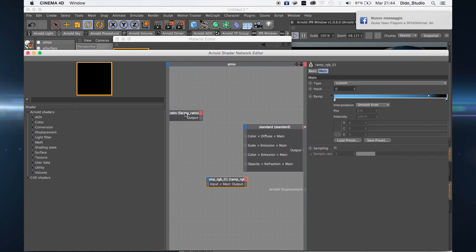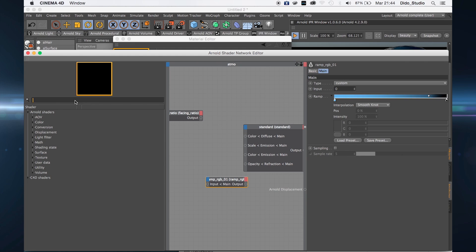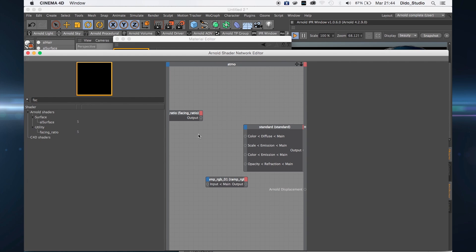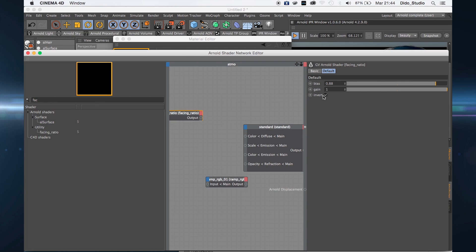Now let's create the atmosphere. Create a new effect called Facing Ratio — just type 'Facing Ratio'. Check invert and bring this value to 0.88 and decay to 1. Connect this to the diffuse, to the scale emission, and to the emission color.